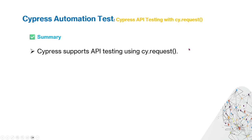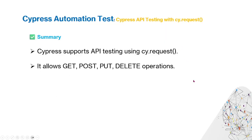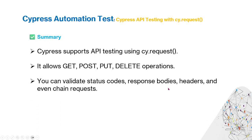Cypress supports API testing using the Cypress Request Function. It allows GET, POST, PUT, and DELETE operations. You can validate status codes, response body, headers, and eventual requests.